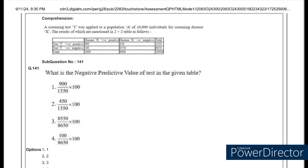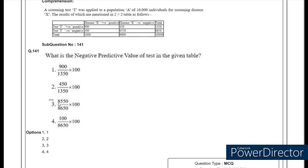Once the format is confirmed, you can give the codings ABCD and apply the formulas. First they are asking about the negative predictive value. For any predictive value, negative or positive, we look horizontally. The formula for NPV is 8550 divided by 8550 plus 100, which gives 8550 divided by 8650. The answer should be option 3.